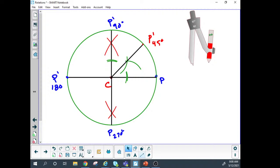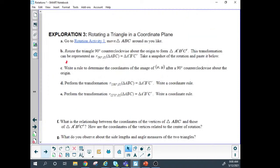Which is really what we did with the 180, right? I want to look at rotations of 90, 180, 270. Will you join me on exploration three — rotation activity one?